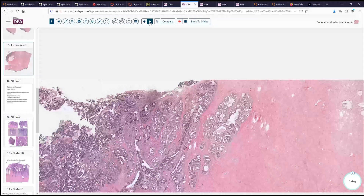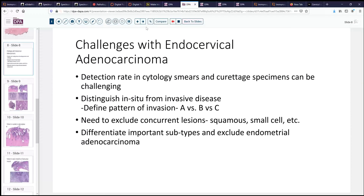So what are the issues that commonly confront us with endocervical adenocarcinoma? First, it's important to recognize that the detection rate is less than optimal. This is not something that the pap test is optimized to detect, and it may be as low as 70% sensitivity. Similarly, curettage can be challenging when you have a scant sample or when it's a purely in situ type of lesion with just very few strips of disordered epithelium. And then distinguishing in situ disease from invasive disease becomes our next challenge.